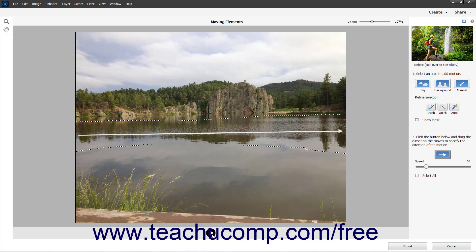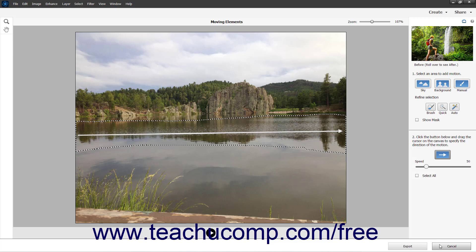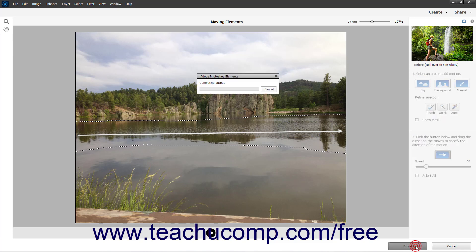To cancel creating the moving elements photo, click the Cancel button in the lower right corner of the window to cancel your changes and close the window. Alternatively, to export the results as an MP4 or animated GIF, click the Export button.